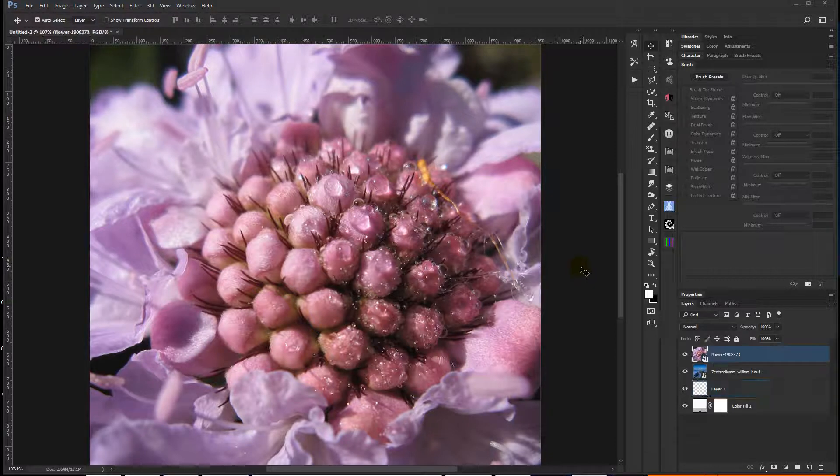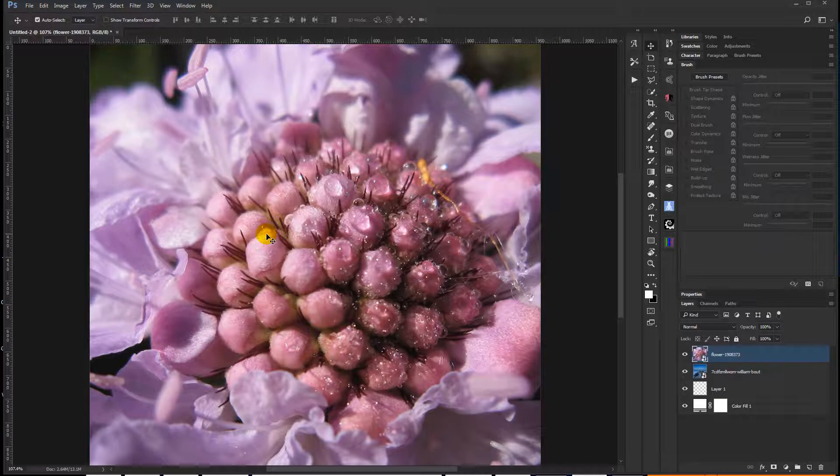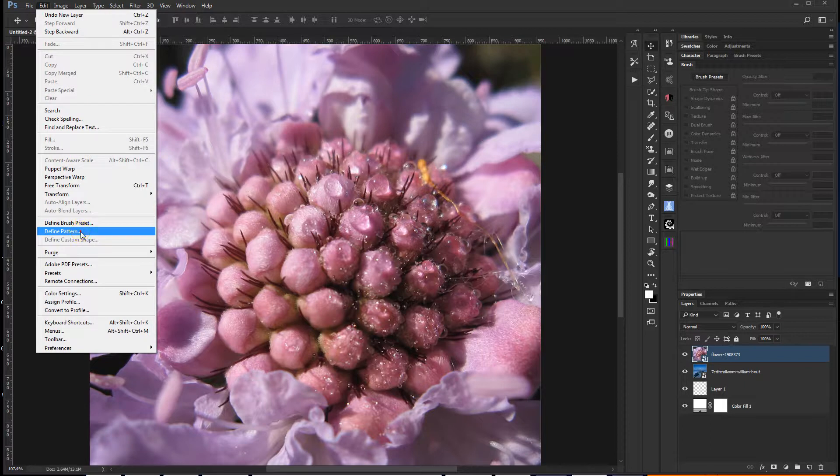So I want to run through really quickly how to create a pattern. And I'm going to use this particular image to create a pattern because I like the colors. And so to do that, just go to Edit, Define Pattern.